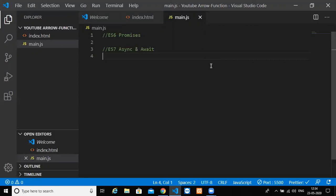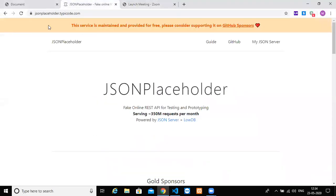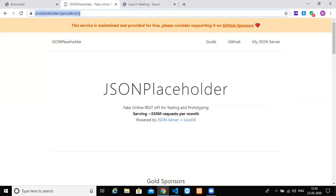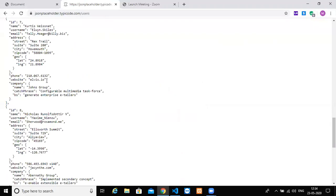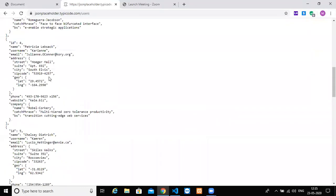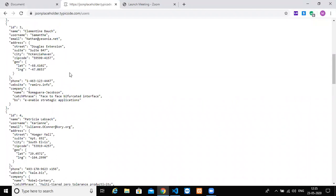We'll try to fetch data from a third-party API so you can understand how promises work with the fetch API. We will be using jsonplaceholder.typicode.com - it's a fake REST API, amazing for learning about APIs. I'll place the link in the description. When you type 'users' you get a list of 10 random users created by typicode. I highly recommend it for getting started with APIs.